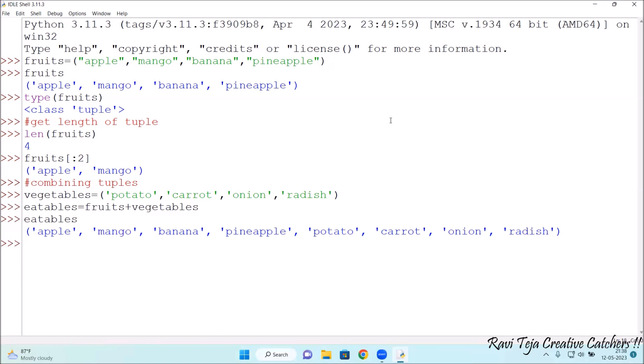The tuple of the fruits and the tuple of the vegetables has been combined together and formed a new tuple called eatables. This is how to work with tuples in Python. Thank you.